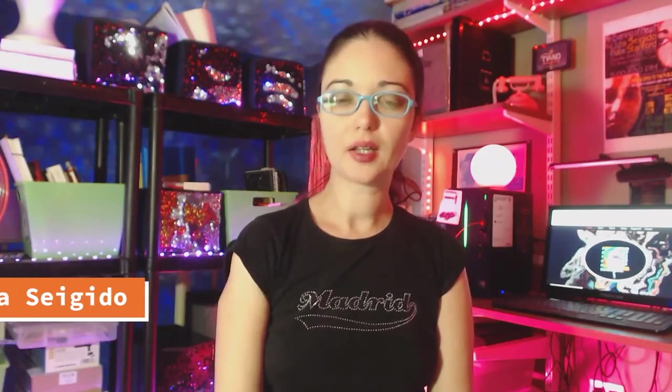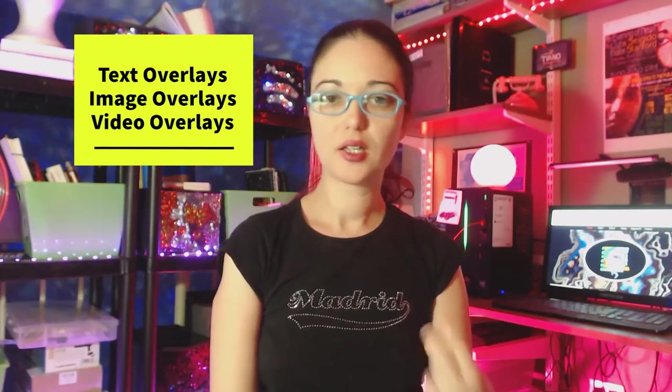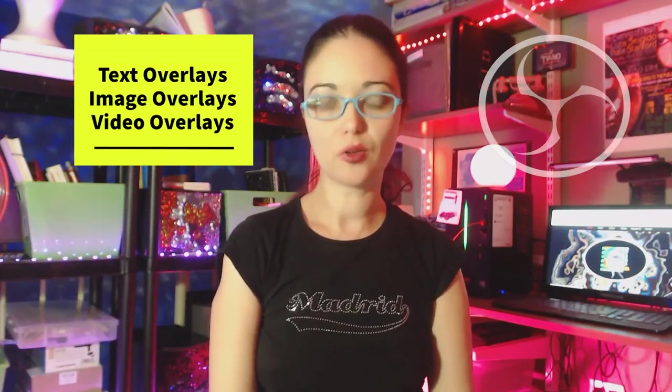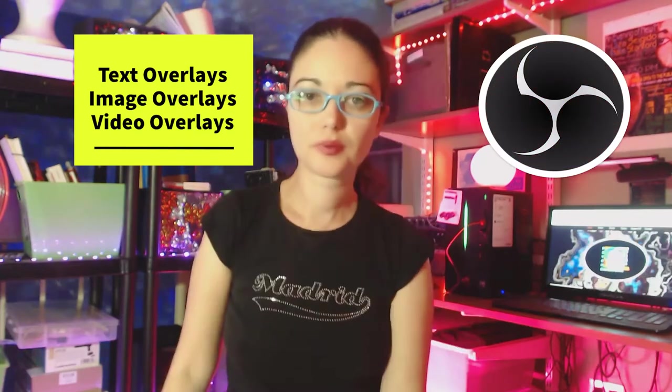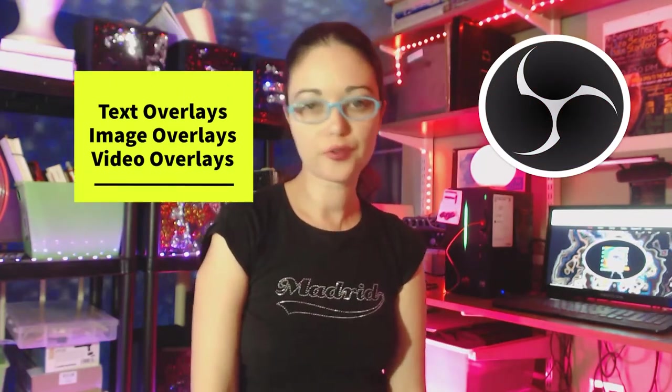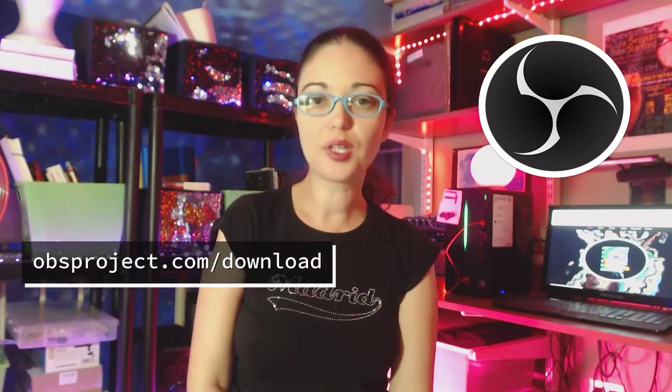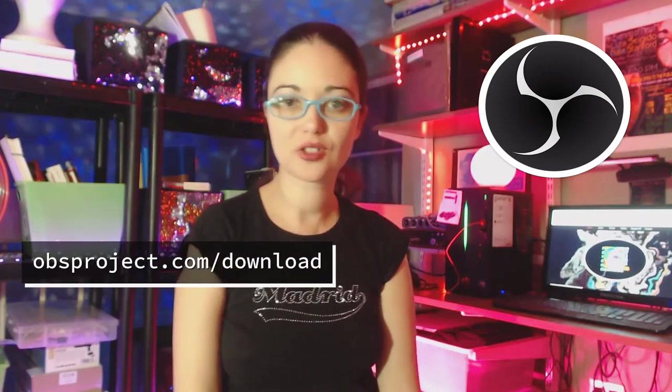Hi, this is Dr. Liza Zagivo from PsycElectro Acoustic Opera Company, and I'm going to show you guys how to set up text overlays, image overlays, and video overlays to your OBS live stream. If you're new to OBS Studios, you can download it for free at obsproject.com/download. Let's get started.